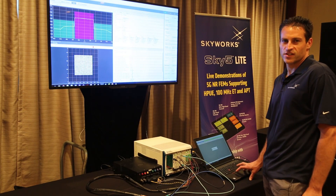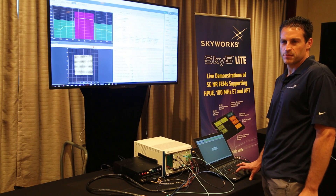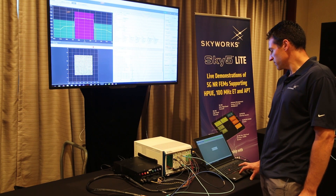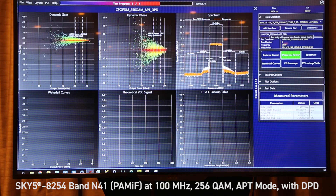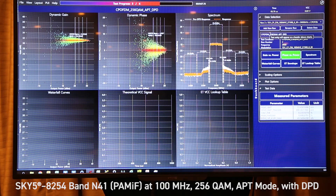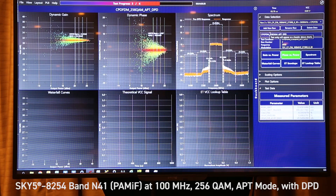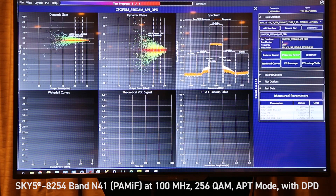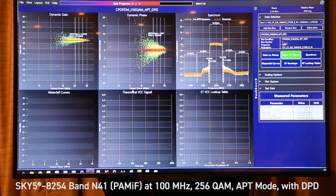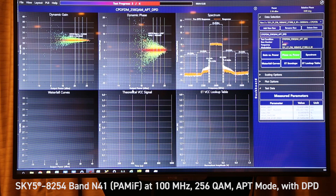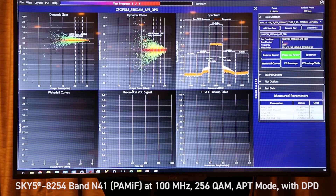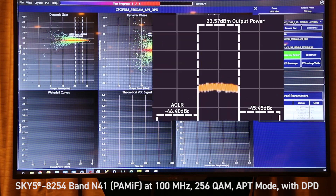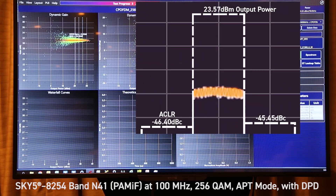Now we will transition the amplifier to APT mode. For this case of APT mode, we only have three charts: the AM to AM, AM to PM, and the spectral ACLR plot.